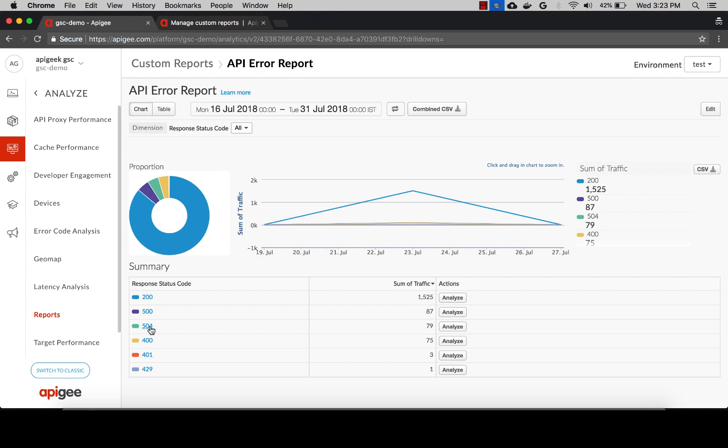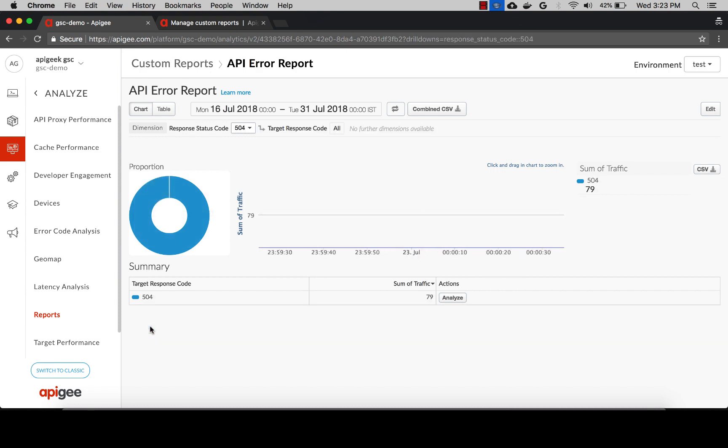Let's click on this response status code and you can see that the target also sent 504 errors in this time range and the number of errors exactly matches, which indicates that the source of 504 errors was the target.